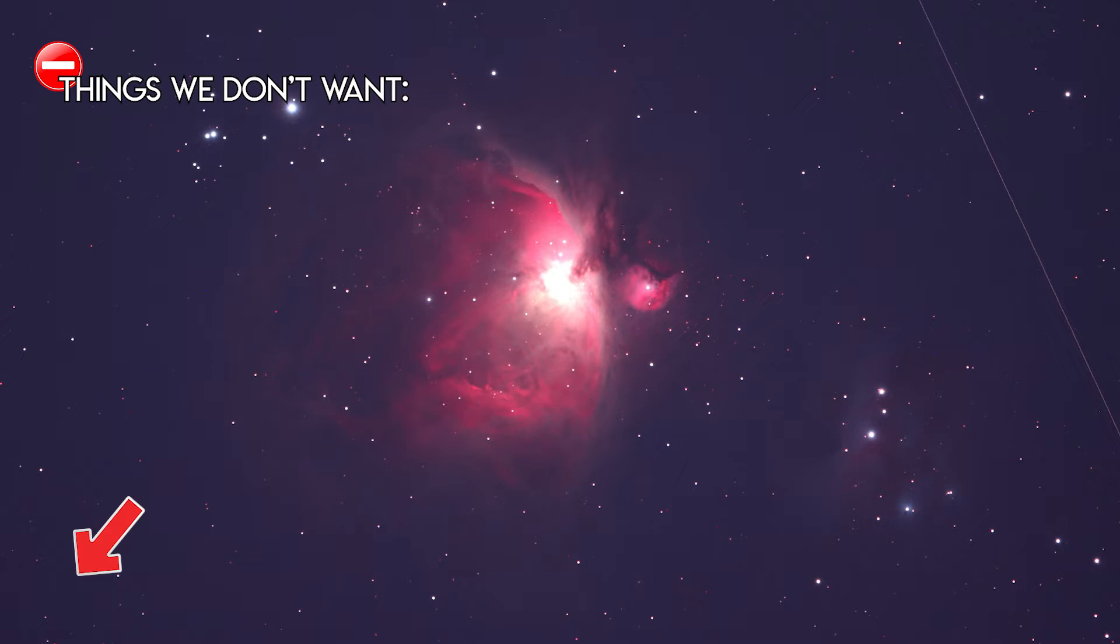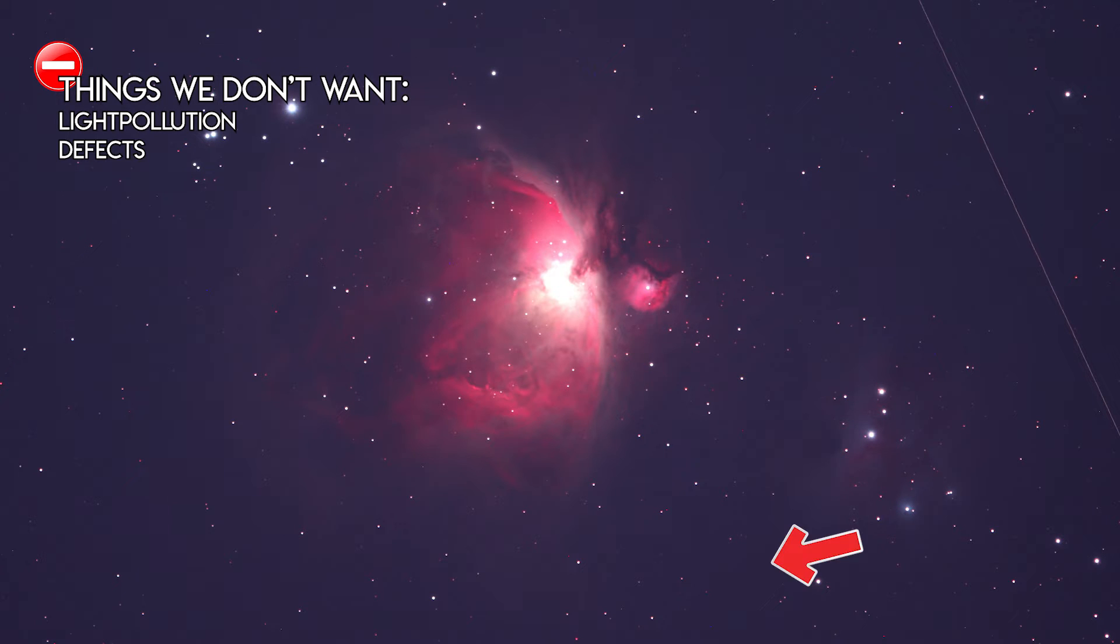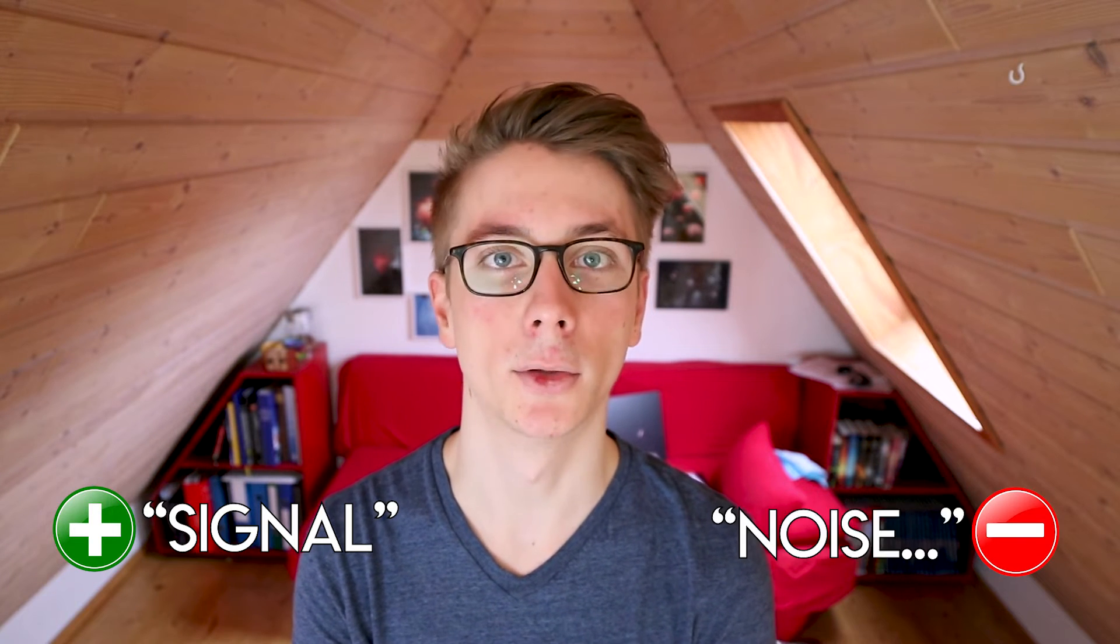Things we don't want: light pollution, defects and noise. In the last videos, I've already explained how to counter defects and light pollution. Let's call the stuff we want signal and the stuff we don't want, noise.